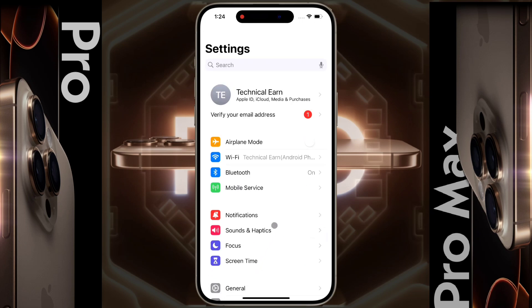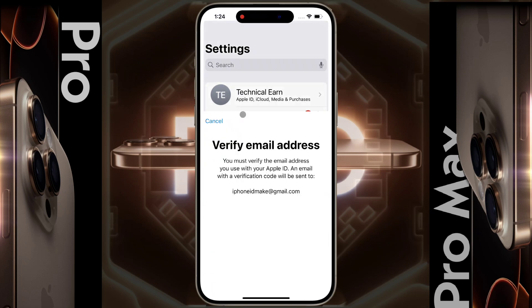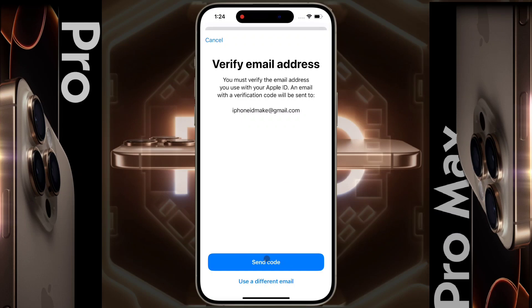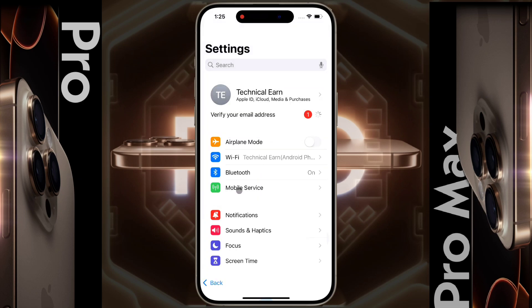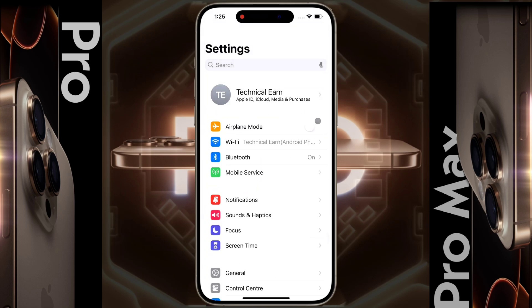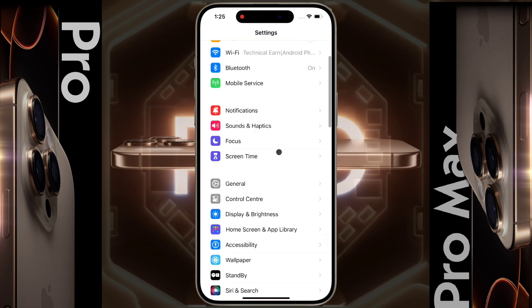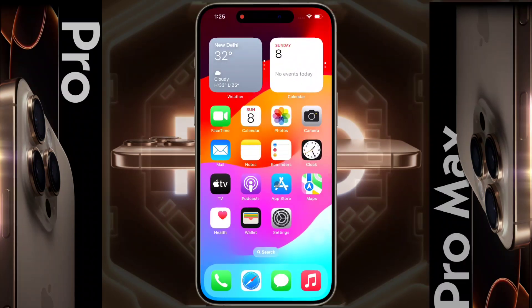Friends, now you need to verify your Apple ID email address. Click on 'Verify your email address' — an OTP will be sent to your Gmail ID. Enter the OTP and the verification will be successful. In this way, you can completely set up your iPhone. I hope this video is helpful — don't forget to like this video and subscribe to our channel for more updates.